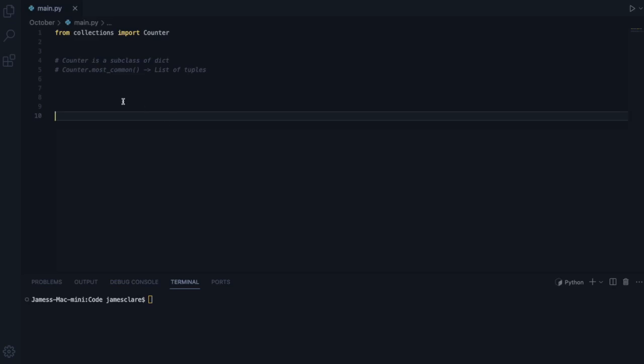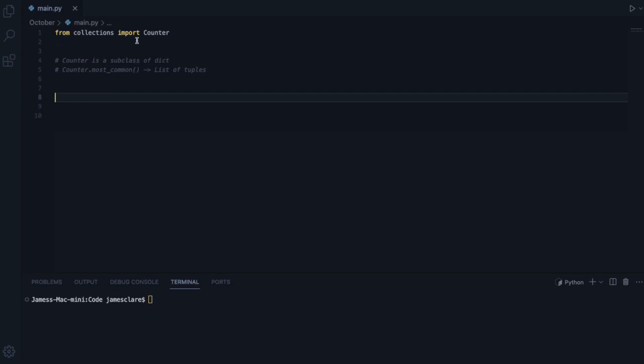Hey guys, and welcome back to another video on Efficient Python. In this session, we're going to take a look at another item from the Collections module.